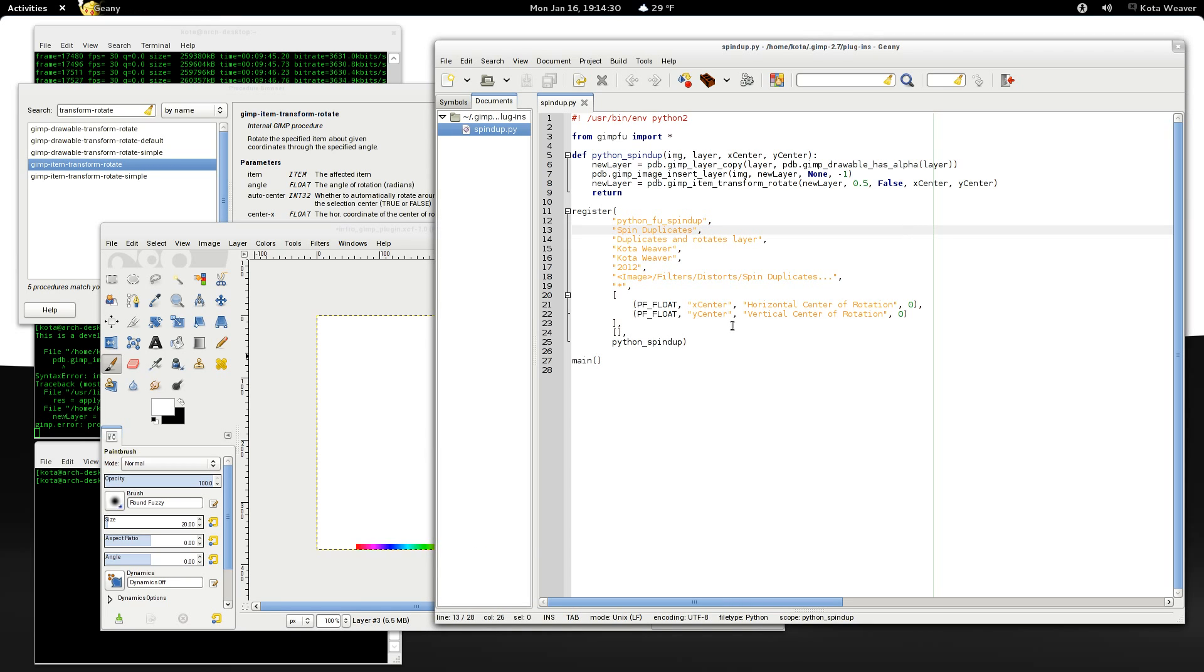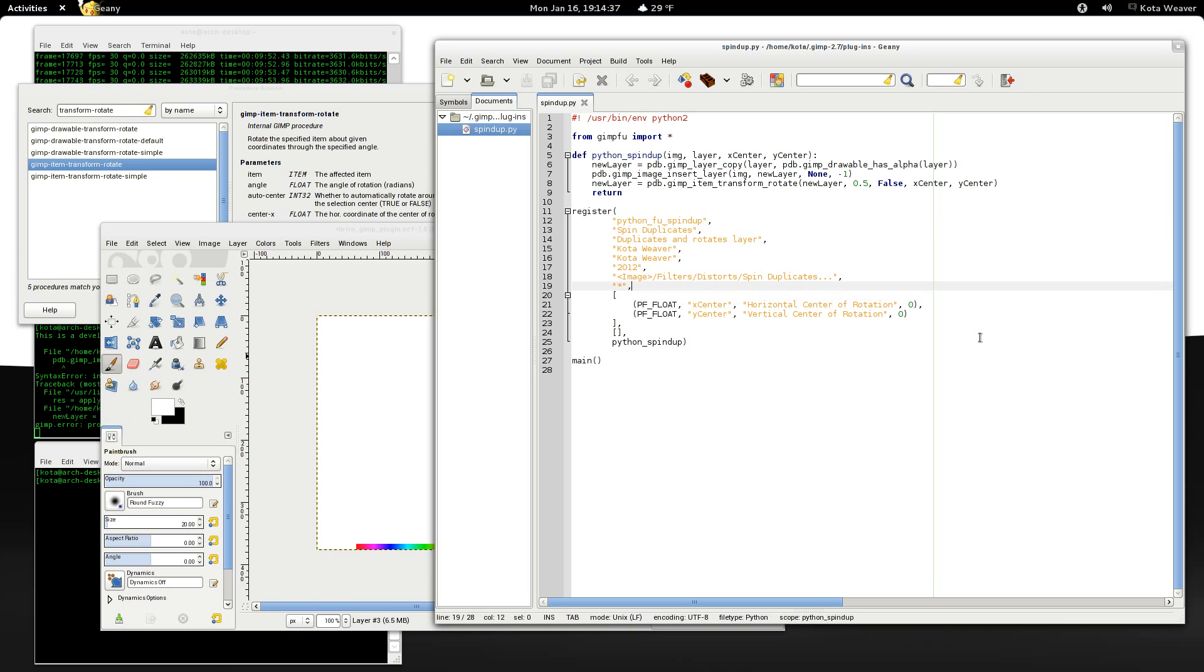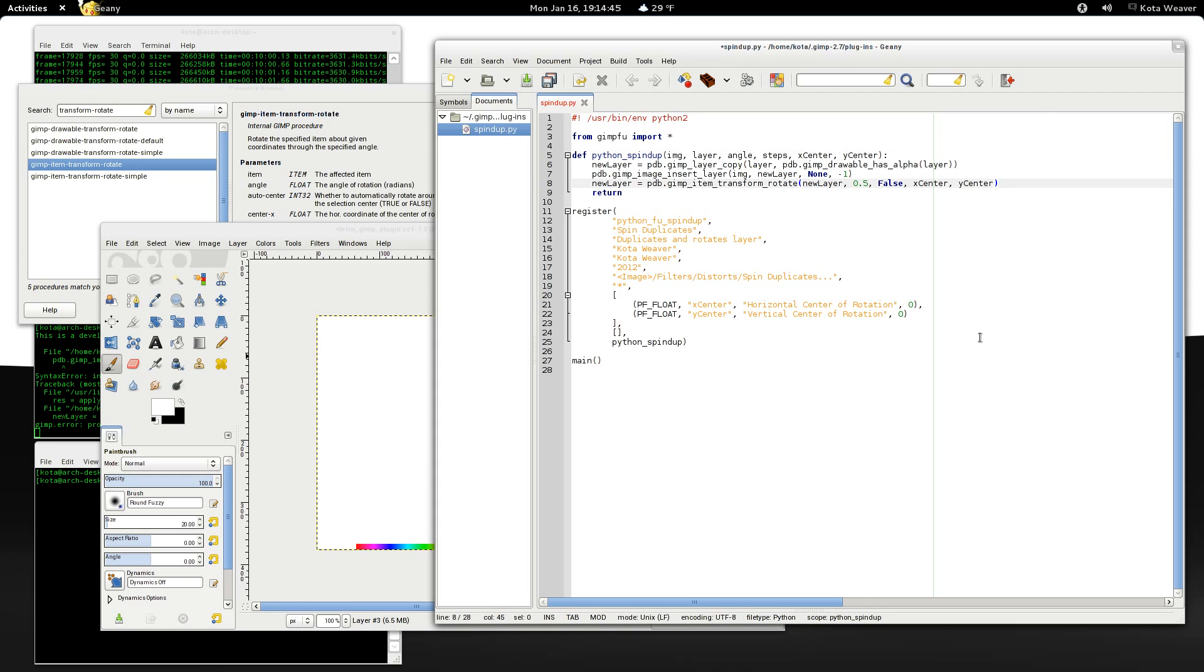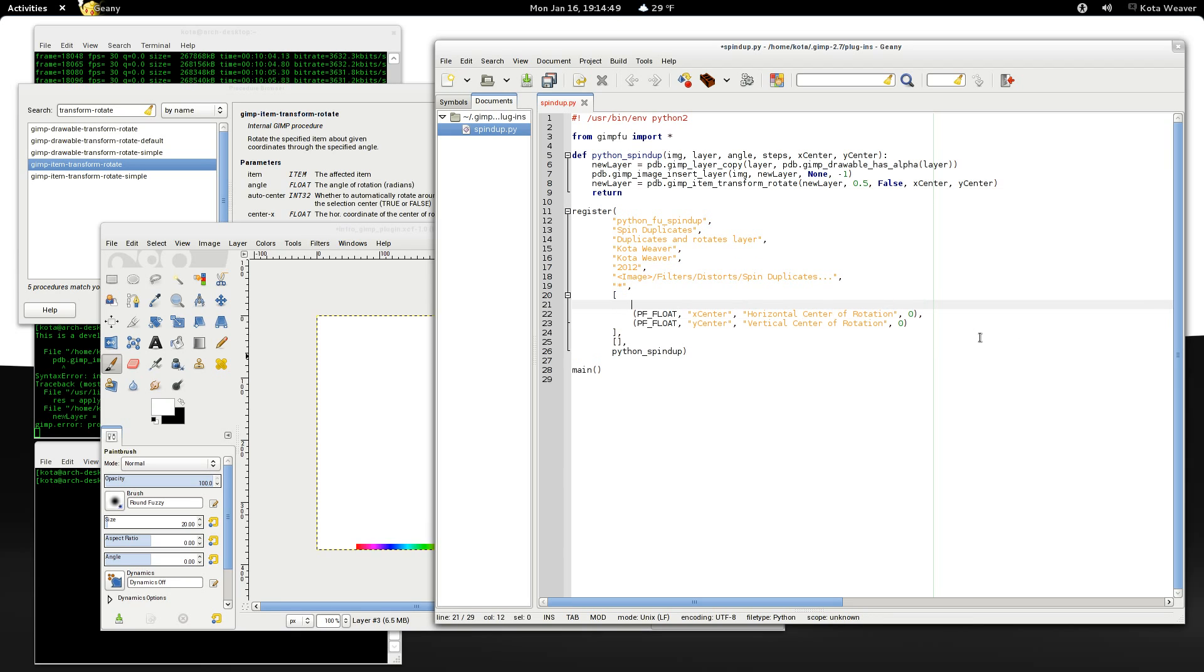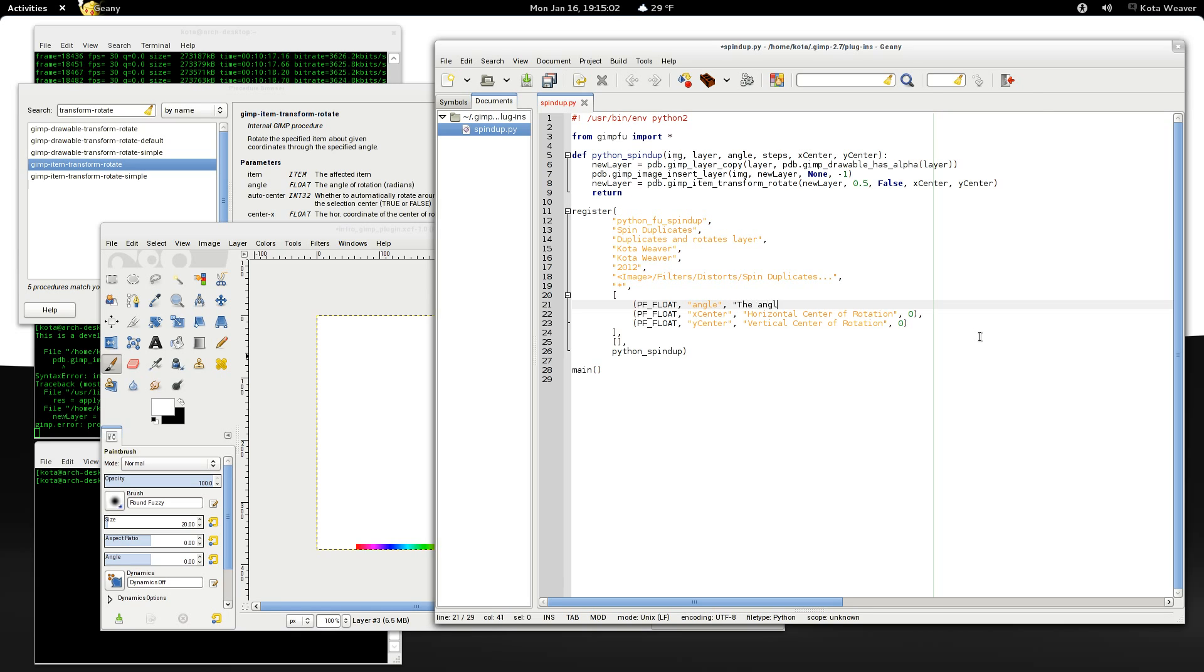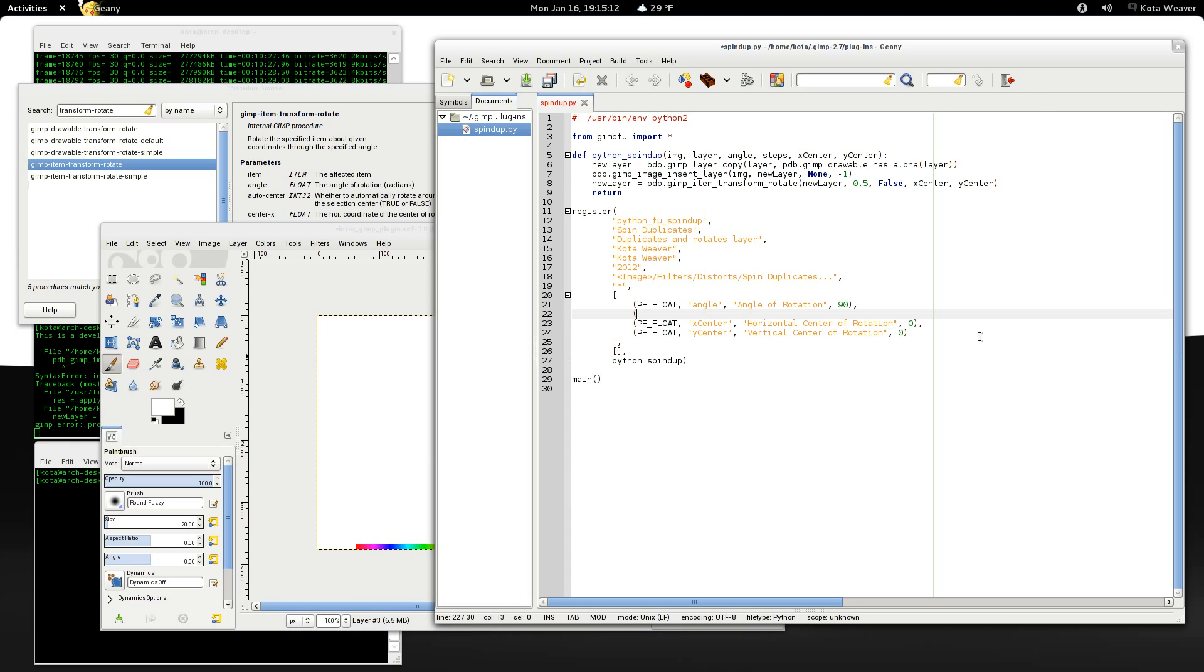Next, why don't we repeat it for a certain number of steps and also specify the angle. angle. So we can say angle steps. And why don't we pass those in now. So this is also another float. And this is going to be in degrees. So we will need to be doing a little bit of conversion. Why don't we make the default value 90.